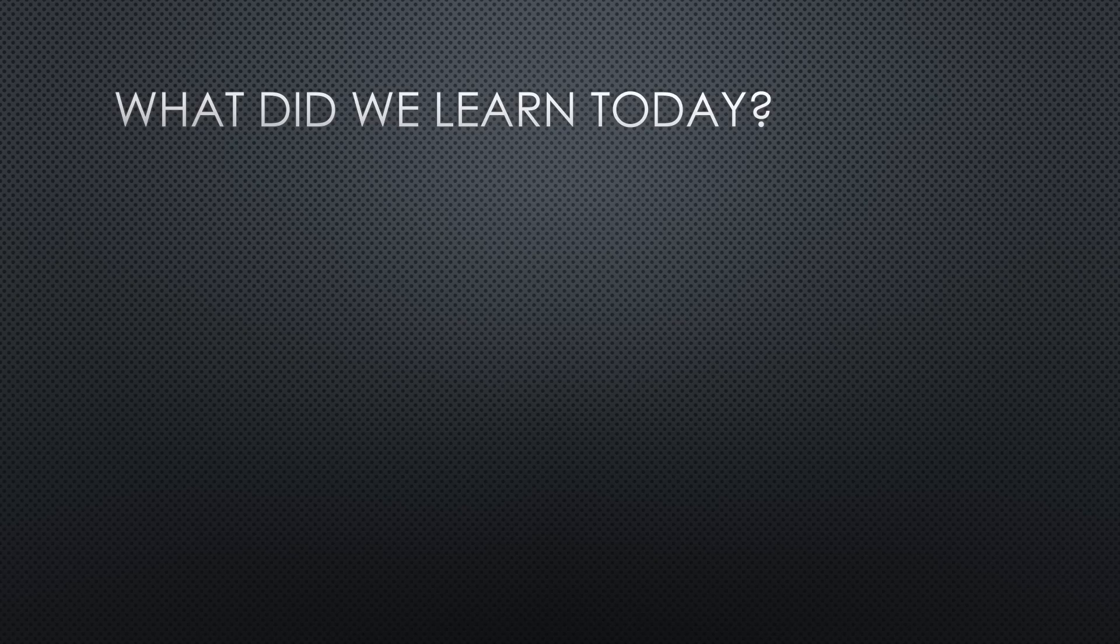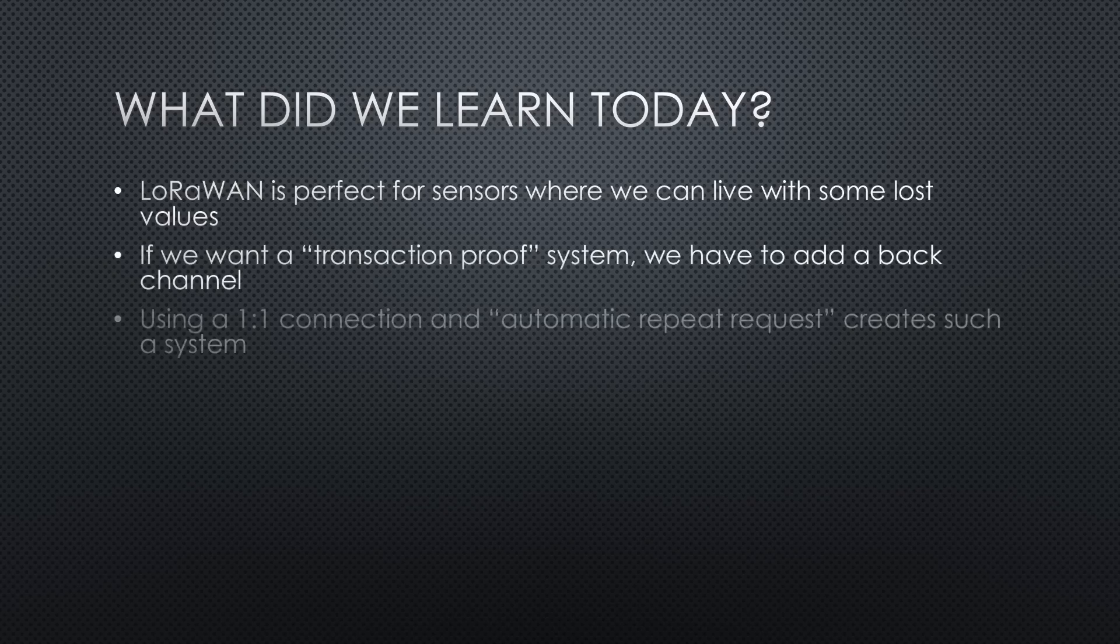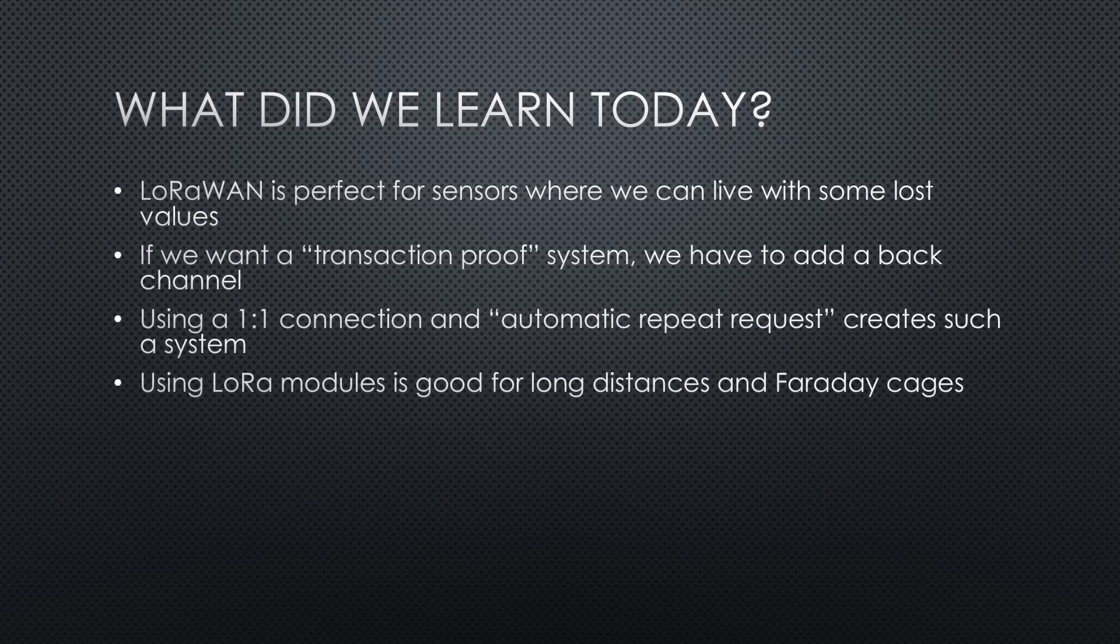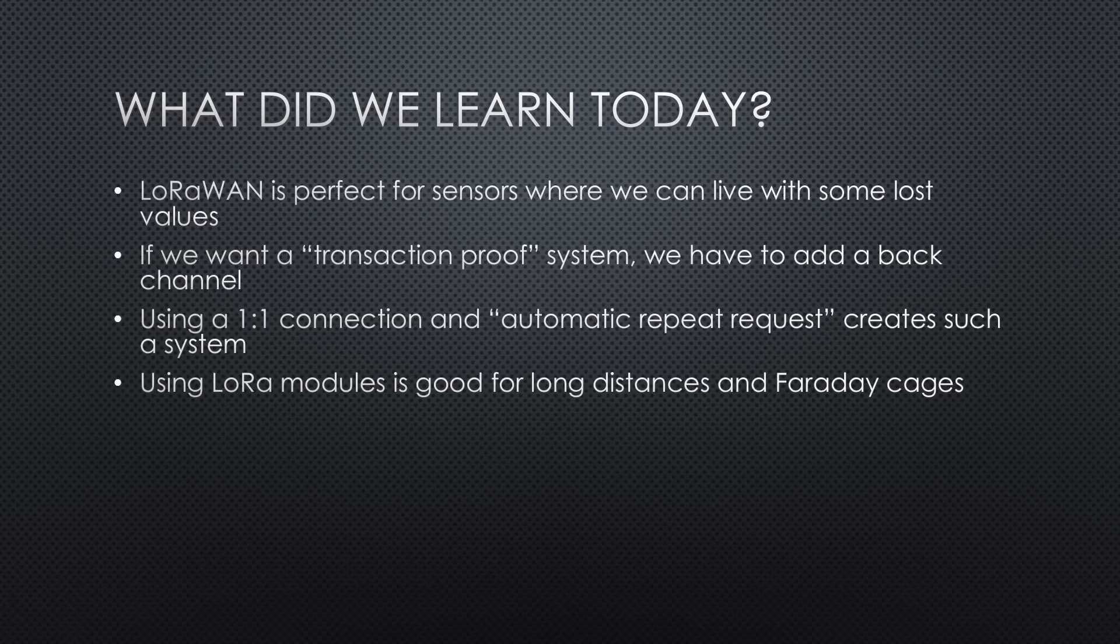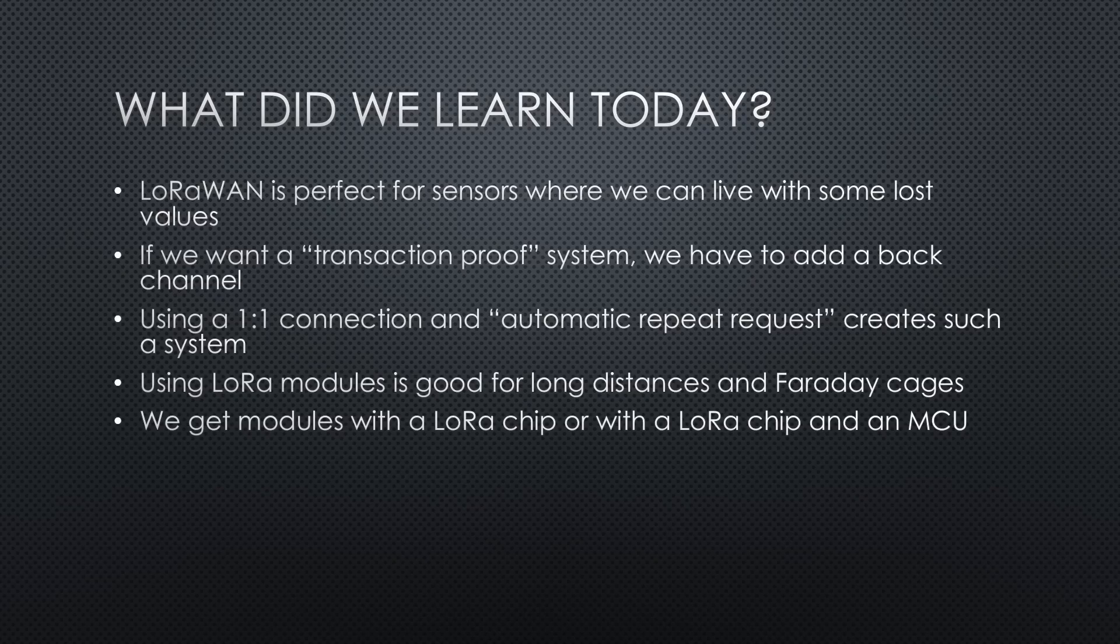What did we learn today? LoRaWAN is perfect for sensors where we can live with some lost values. If we want a transaction-proof system, we have to add a back channel. Using a one-to-one connection and automatic repeat request creates such a system. Using LoRa modules still is a perfect thing for long distances or, as in the case of my metallic mailbox, the transmitter is residing in a Faraday cage.